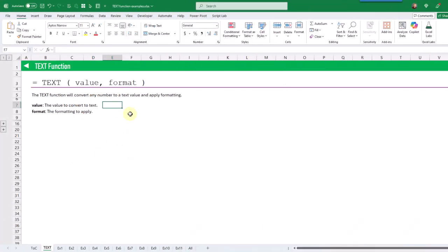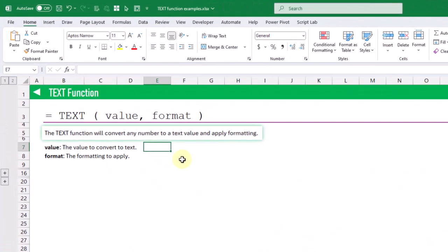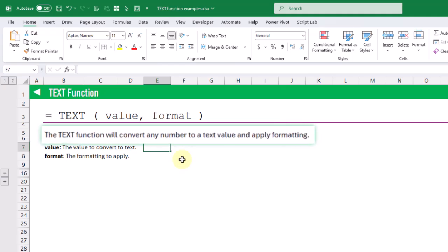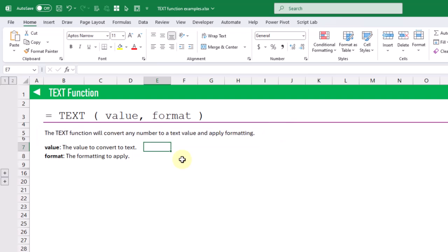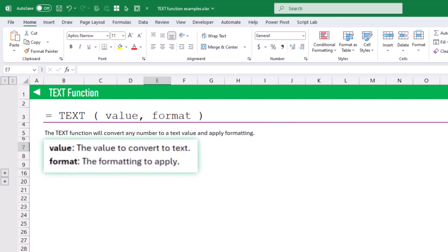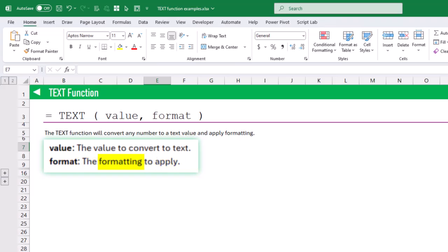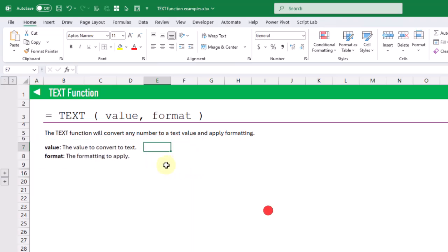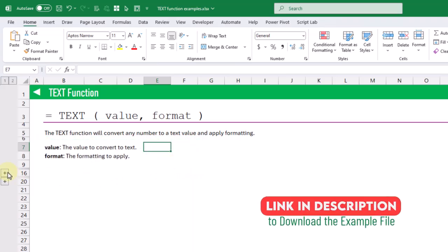The text function is going to allow you to convert any number to a text value and apply formatting to that number. The text function takes two arguments: the first is the value that you want to convert into text, and the second is the formatting that you want to apply to that value. Now why would you want to use the text function?